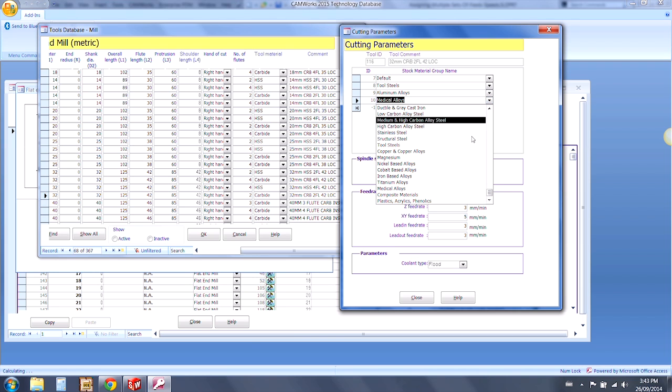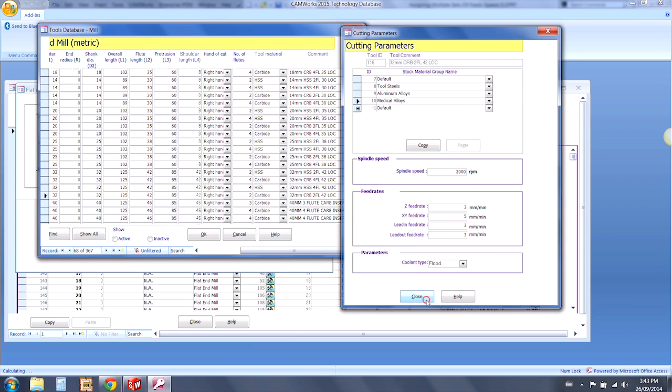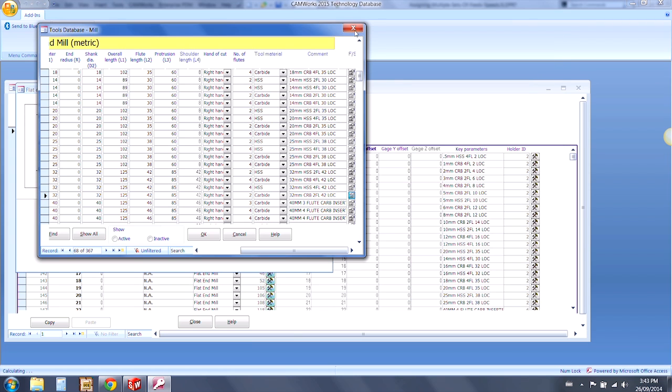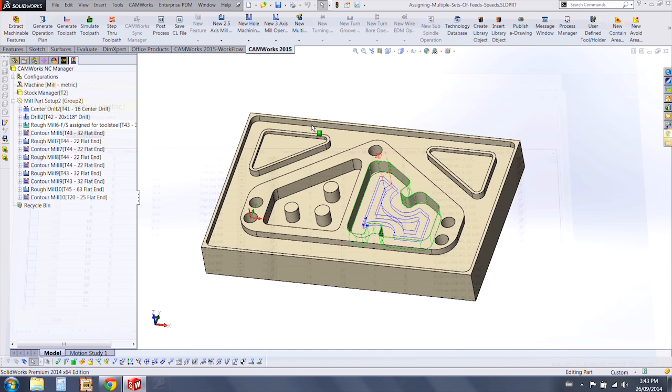You can add in new groups and associate your own Feeds and Speeds. This is a nice new feature in CAMERX 2015.